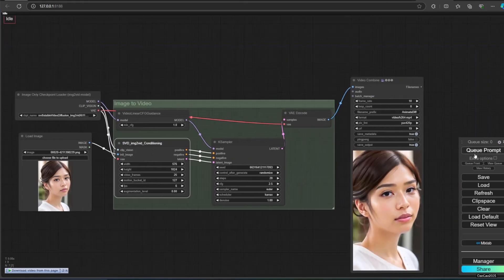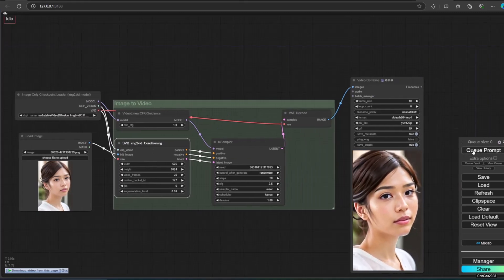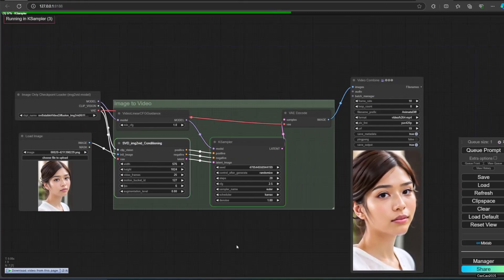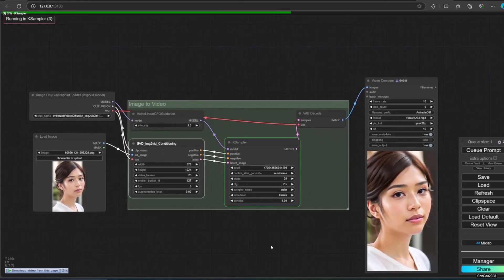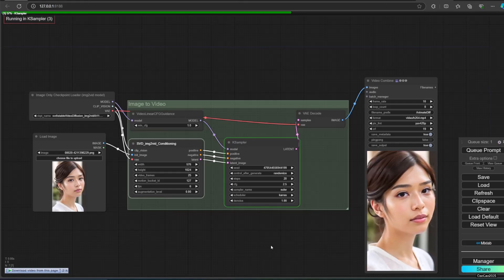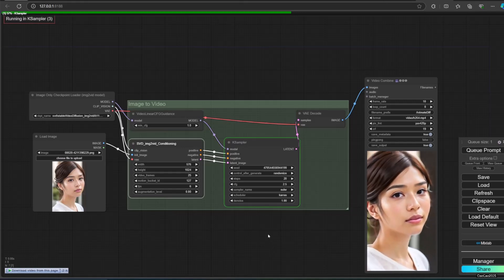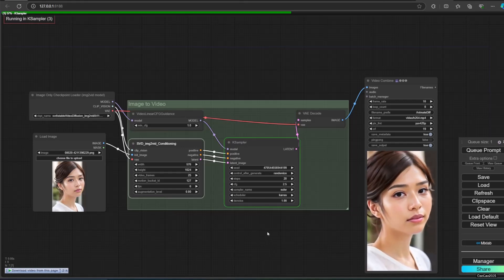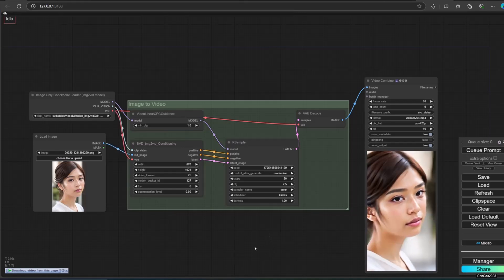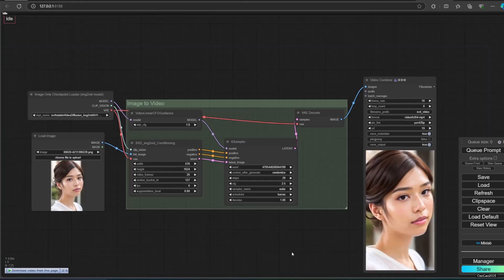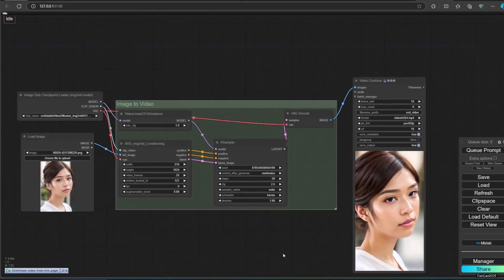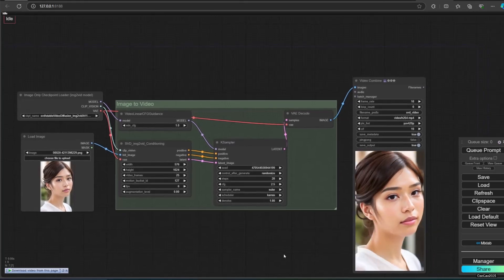Connect the result to VAE decode. From VAE decode connected to video combined from animate diff evolve. If you don't have one, use save animated WebP.